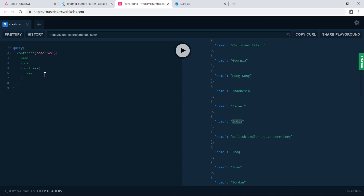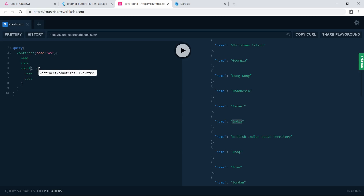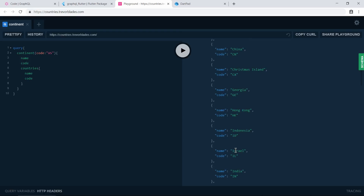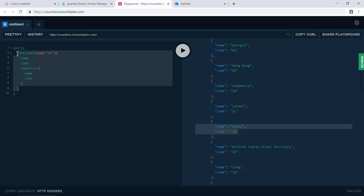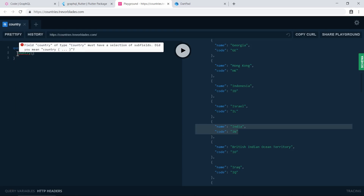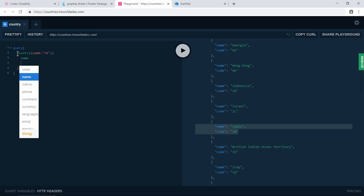Suppose I want more information about the country - I just specify the information I want inside the country field. You can see we are getting a dropdown. The reason we get the dropdown is that we have defined the data on the server side, and according to that we get the dropdown. So we don't need to worry about what information is stored - the dropdown tells us what data we can get from the server.